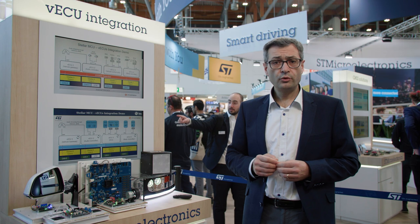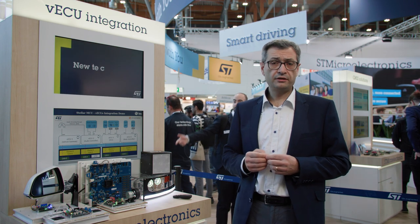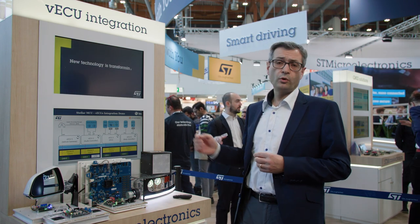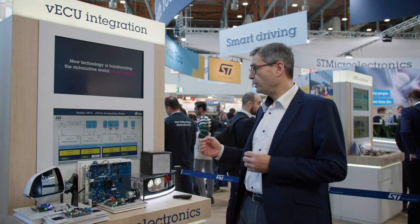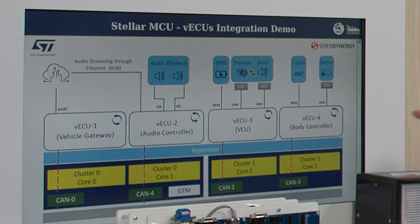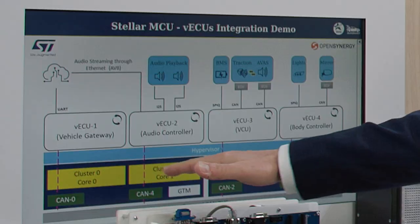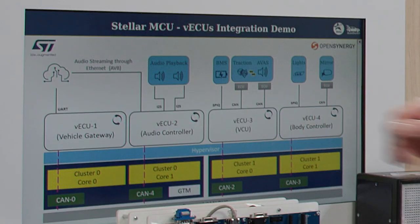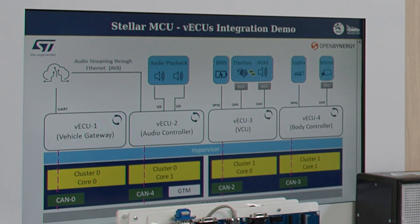In this demonstration, we are partnering with OpenSynergy, a well-known supplier of hypervisors in the automotive industry. For this demonstration, we have the COCOS hypervisor from OpenSynergy running on top of the Stellar MCU family, with four virtual machines running and representing different classes of safety applications.